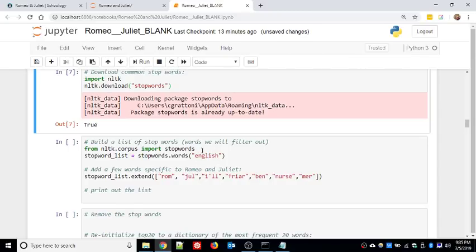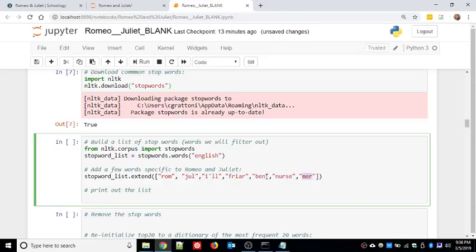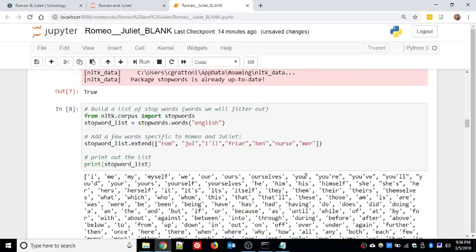In this next cell we're importing stop words from the English language - words like 'the,' 'and,' 'I,' and so forth. I'm going to extend that list though, because there are a couple of other words that need to be removed: 'rom' and 'jewel' are not actual words from Romeo and Juliet - they're stage directions. 'Rom' means Romeo is about to speak, 'jewel' means Juliet is about to speak. Same with 'friar,' 'ben,' 'nurse,' and 'mayor.' I'm basically taking out stage directions that are not really part of the play's text.